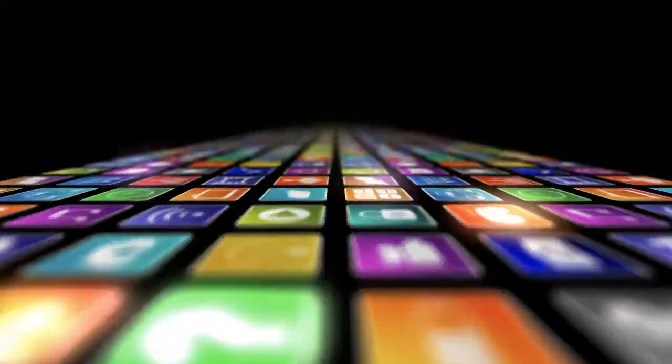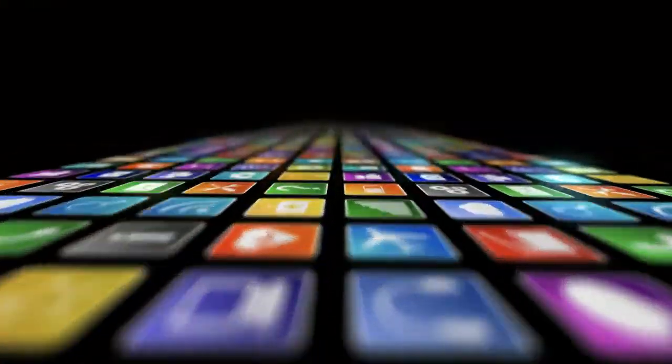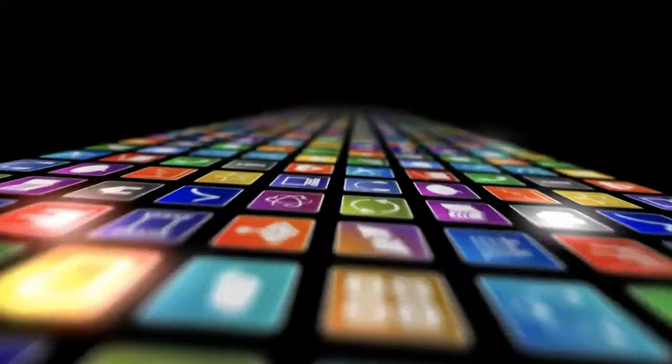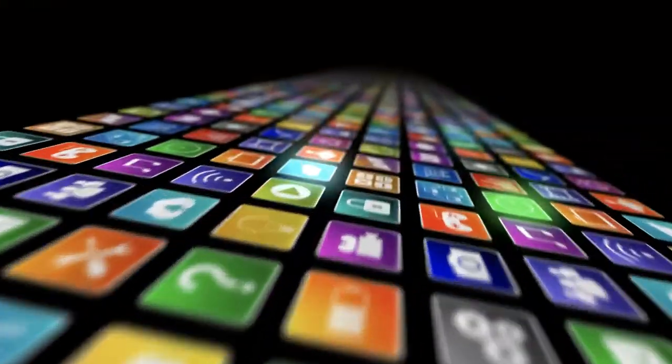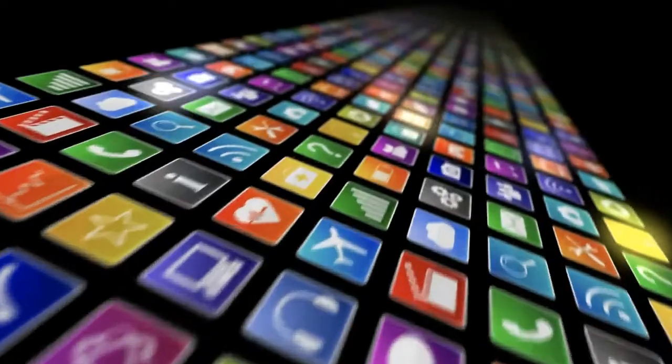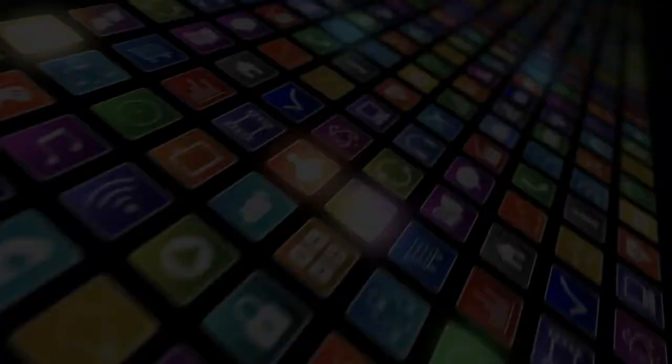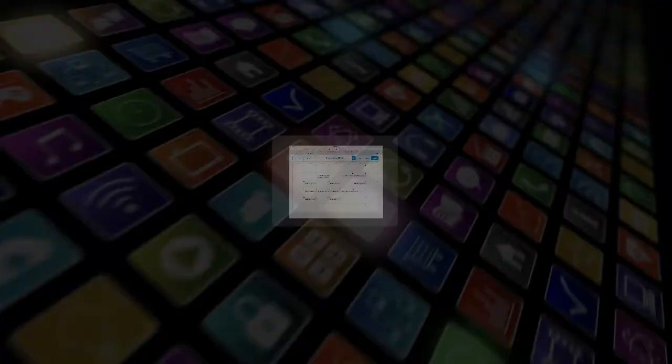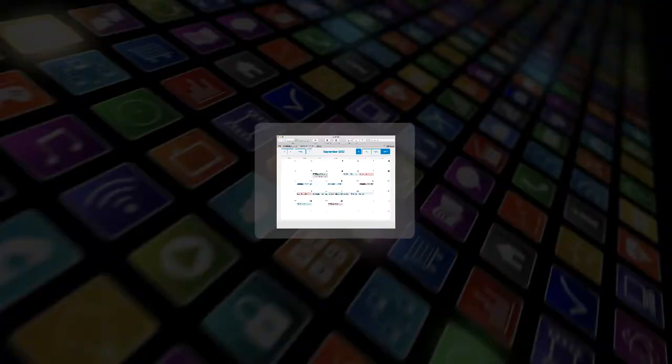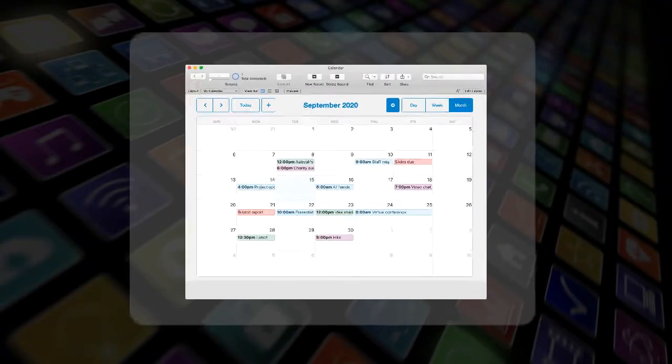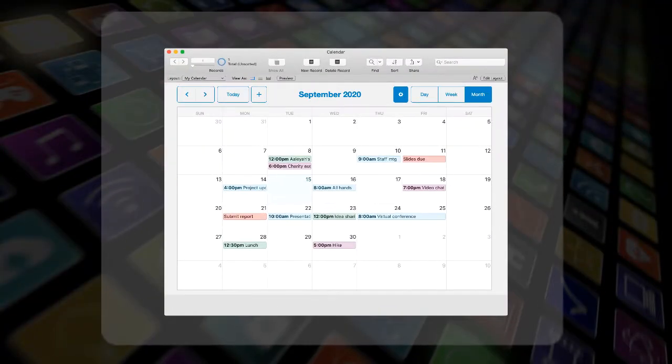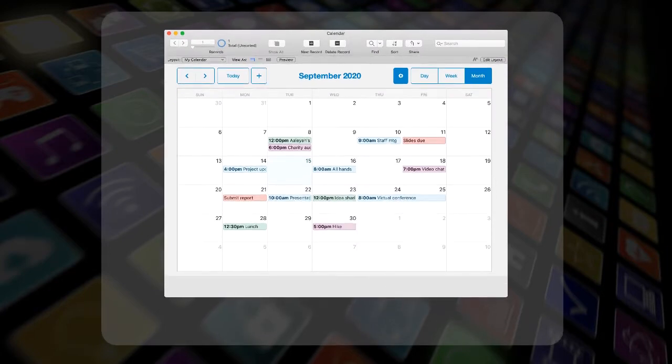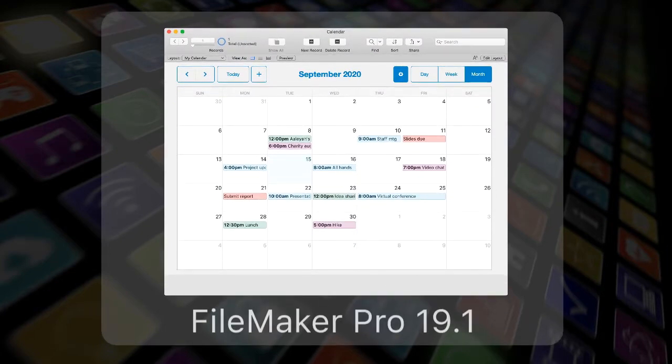Creating your custom apps in Claris FileMaker Pro just got a whole lot faster. Why? Because of our new pre-built add-ons. Beginning with FileMaker Pro 19.1, add-ons provide a simple way to add rich functionality to your apps.